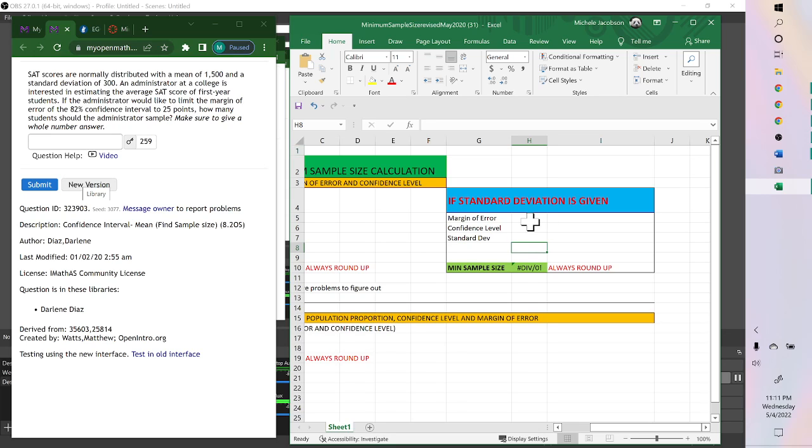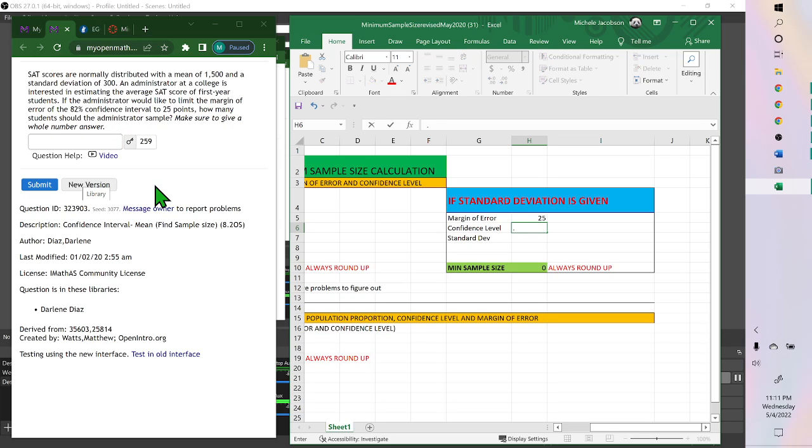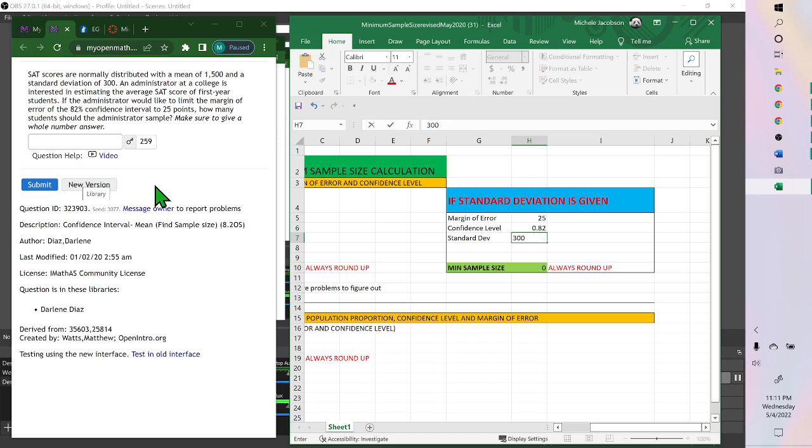So the margin of error, margin of error is 25. Confidence interval, 0.82. And the standard deviation was 300. And there's your sample size, 259.